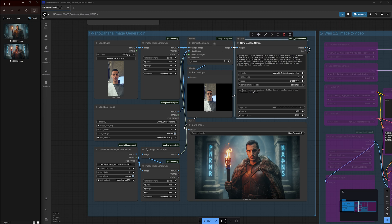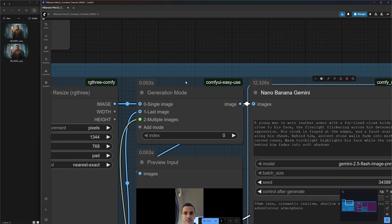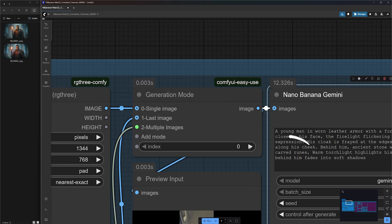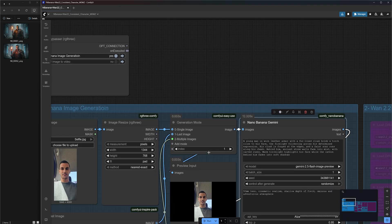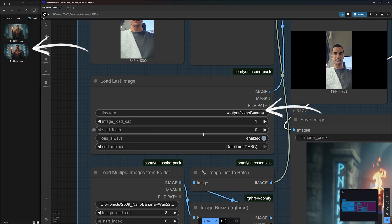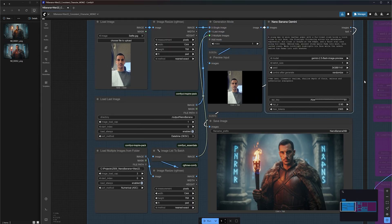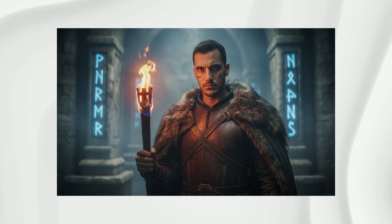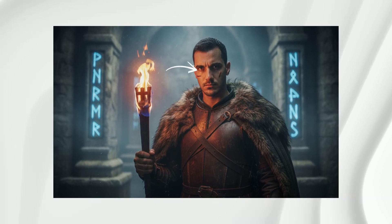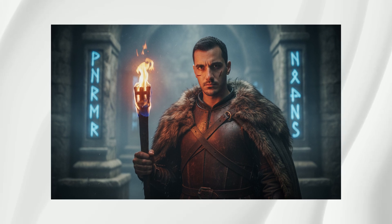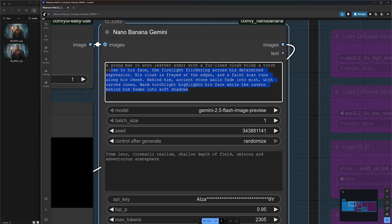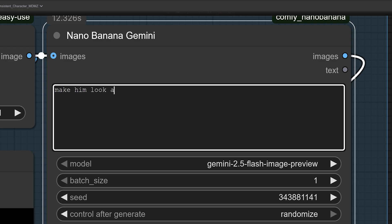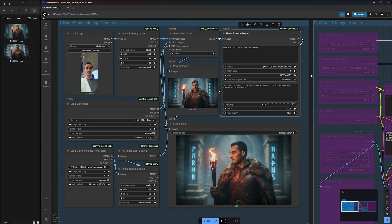Now let's explore what else you can achieve with nano banana inside this workflow before moving to the video section. If you look closely at the generation mode node, you will notice three different input options. We've been using the single image input so far, but if you change the index value to one, the generation mode switches to last image. This option automatically grabs the most recent image from the nano banana folder and uses it as input. With this mode, you can apply all kinds of edits to your last generated image.